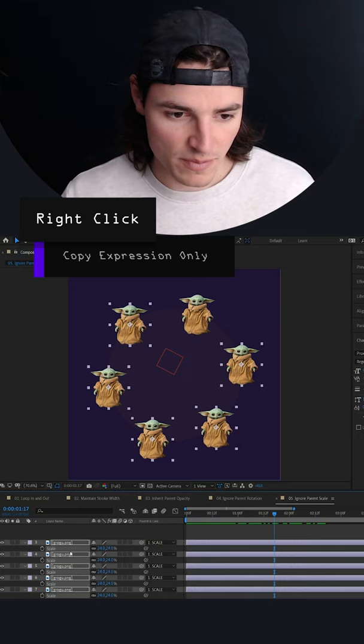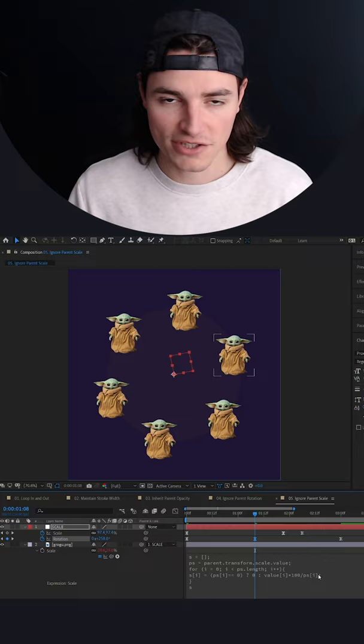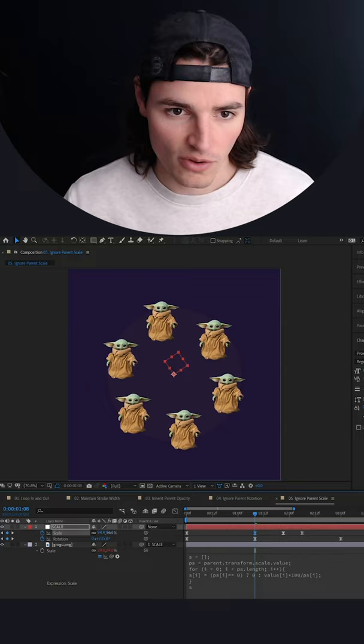By combining this expression with the ignore parent rotation expression, we can create this setup where we can rotate and scale a null without affecting the individual properties of the child layers.